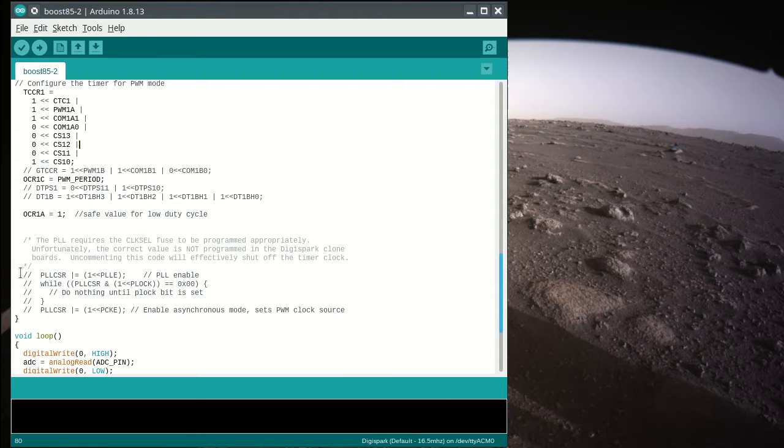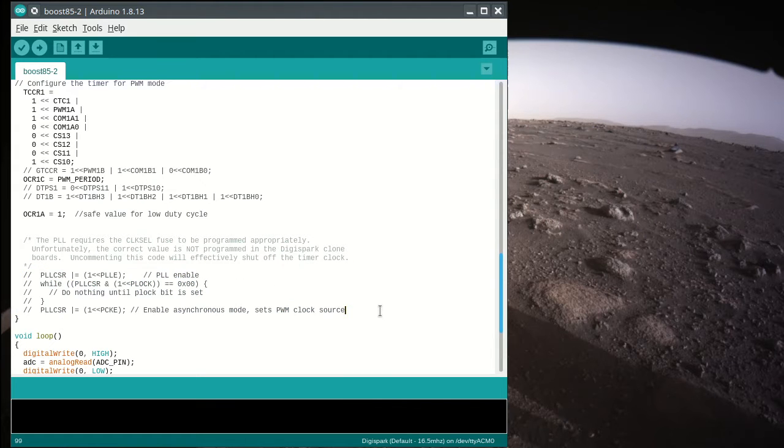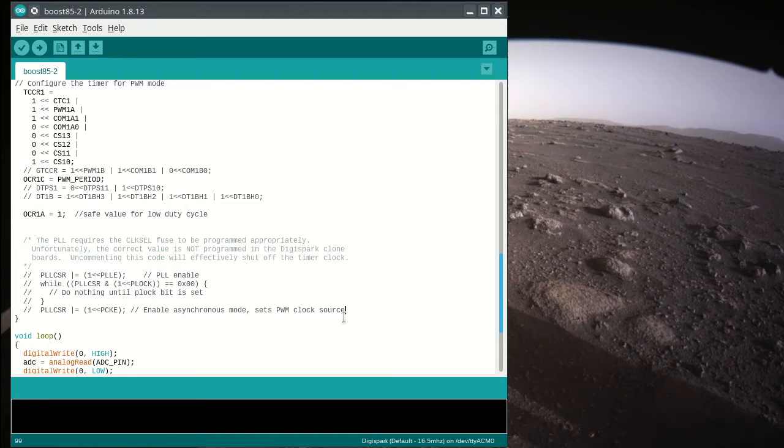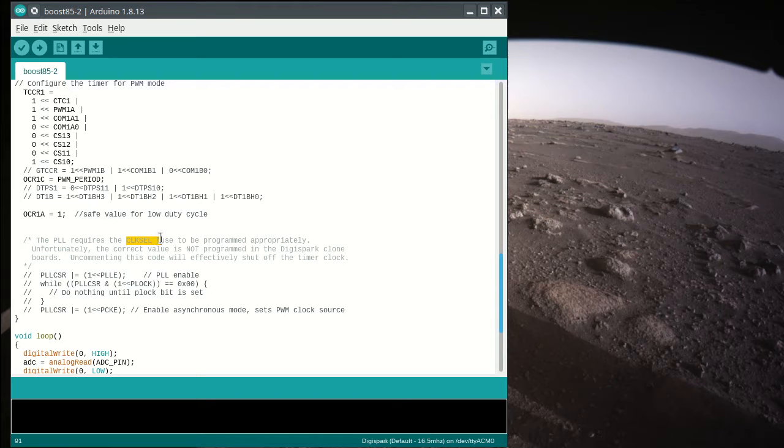This code is commented out. You might see that we can turn on the phase lock loop and multiply the clock from 16 MHz all the way, or 8 MHz, multiply it up to 64 MHz. You can only do that if the correct clock select fuse is in there.